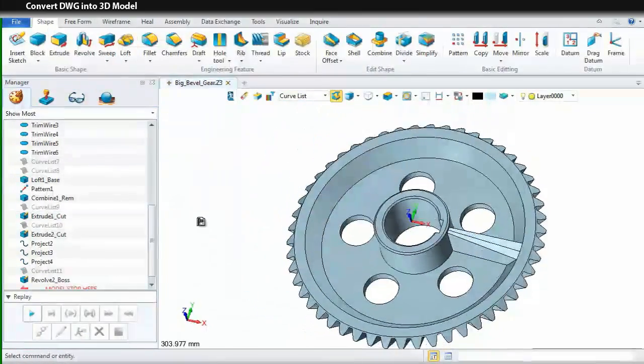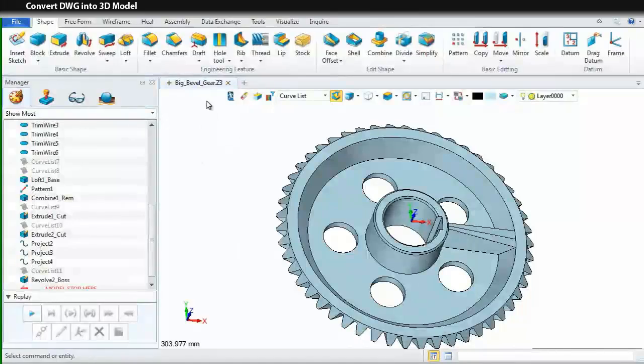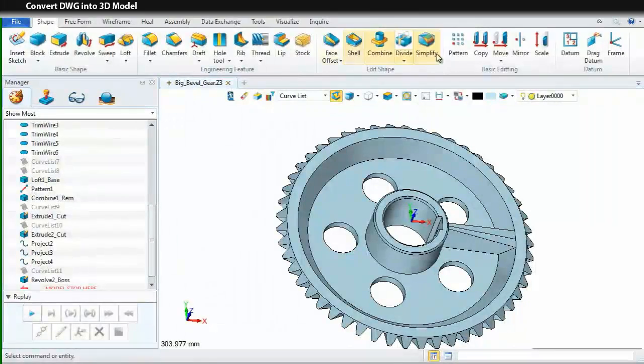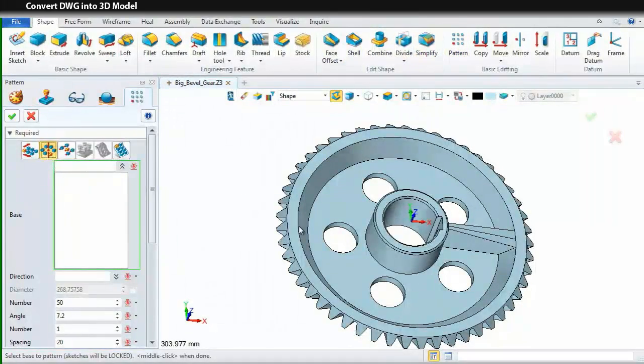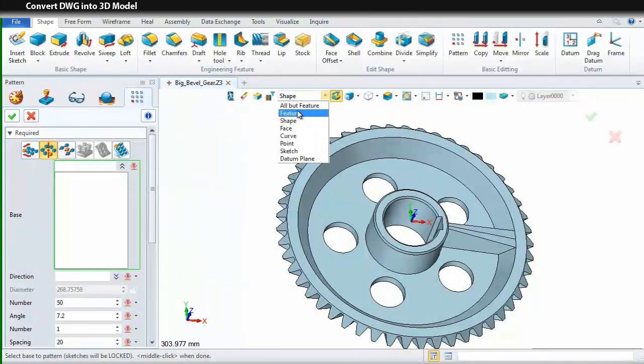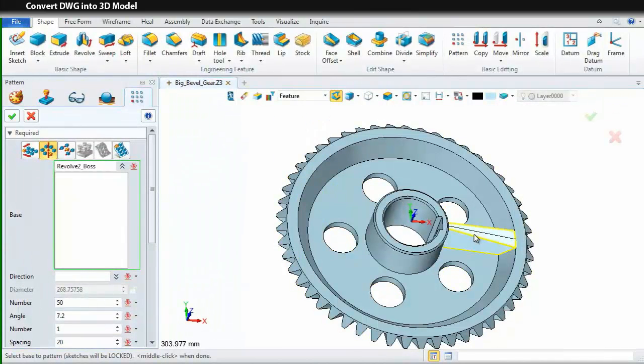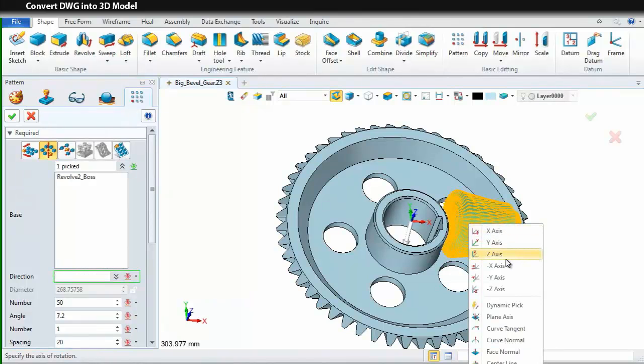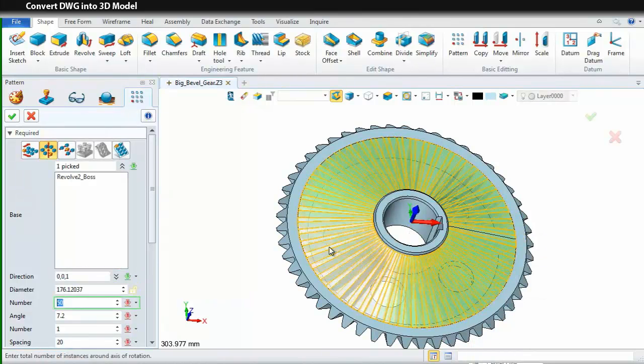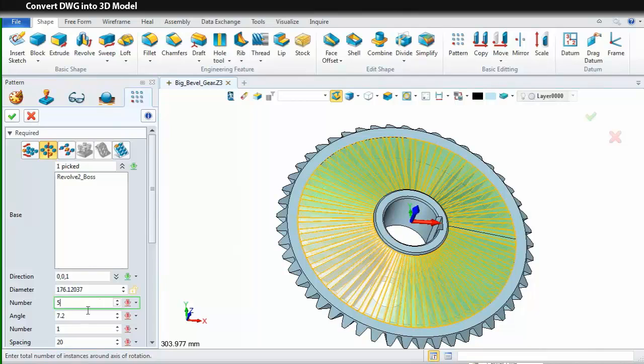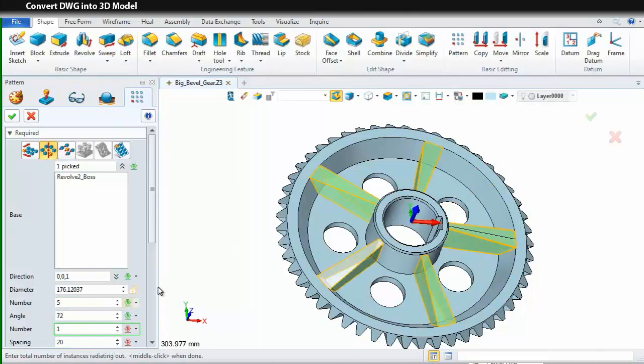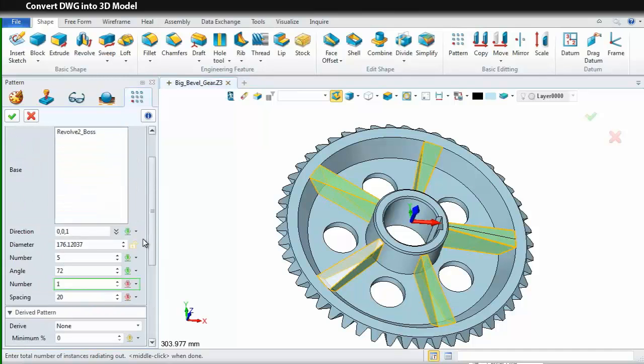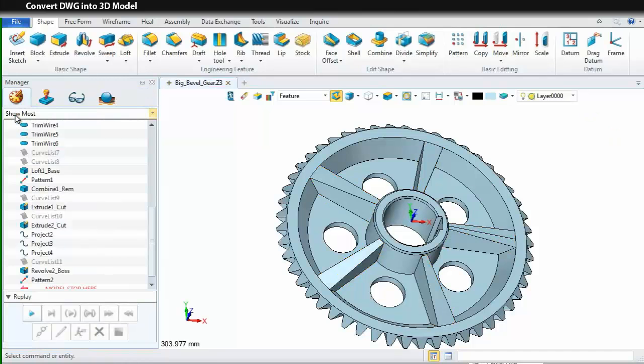At last, we still need to create the rips in other positions. So, let's pattern it. Set the filter as feature. Pick the feature. Define the direction as Z axis. Input the parameters as the screen shows. Finish. Now, we have completed the bevel gear.